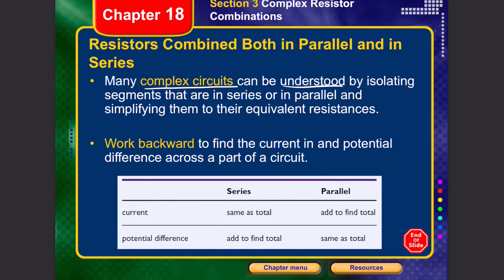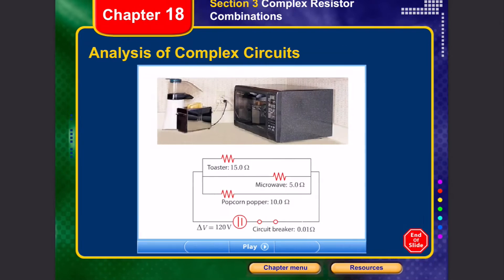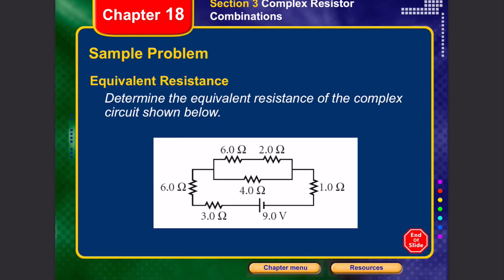Many complex circuits can be understood by isolating the segments that are in series and parallel and simplifying them to their equivalent resistance. The easier way to calculate current and potential difference is to work backward to find the current and the potential difference across each part of a circuit.